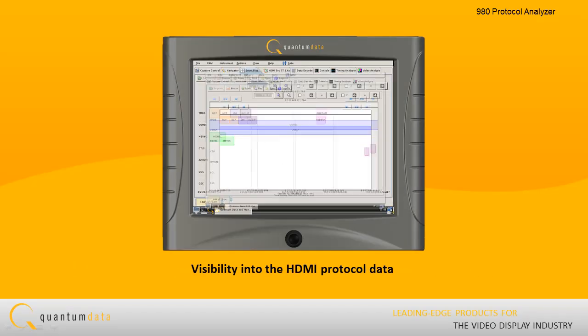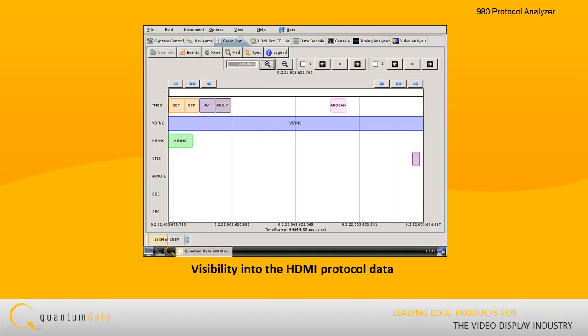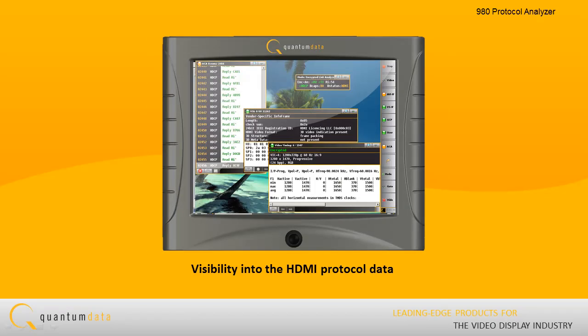The 980 Protocol Analyzer captures and decodes encrypted and unencrypted protocol and metadata, audio samples, info frames, and other data islands, as well as DDC transactions and CEC messages.